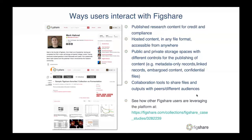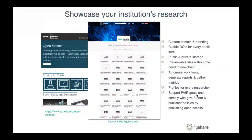Figshare allows you to showcase your institution's research with a custom domain and branding, storage allocations, and previewable files. It supports the FAIR principles and FAIR goals as well as the data preservation policies you might have in place. It also complies with funder, publisher, and even governmental policies by publishing open access.